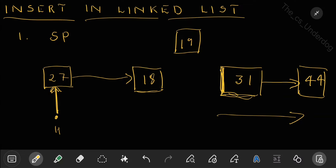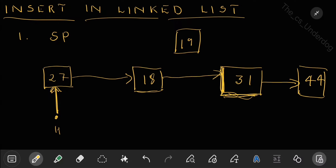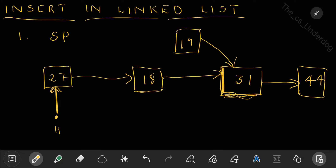Always ensure that whenever you are modifying a pointer, if you still need the link to the next node, keep that information safe first. That is why you must make 19 point to 31 before modifying 18's pointer. Once 19 points to 31, you are safe to update 18's pointer to point to 19. This is how you correctly insert at a specific position in a linked list.